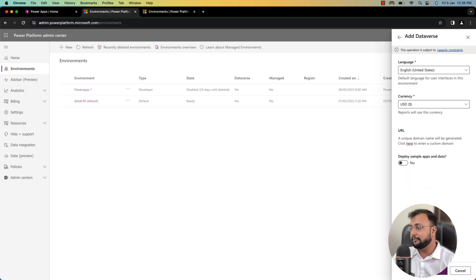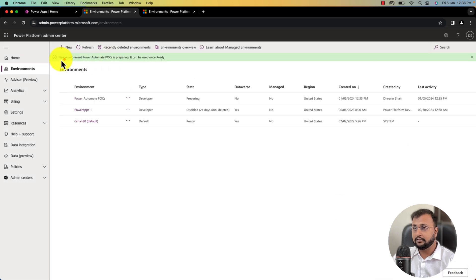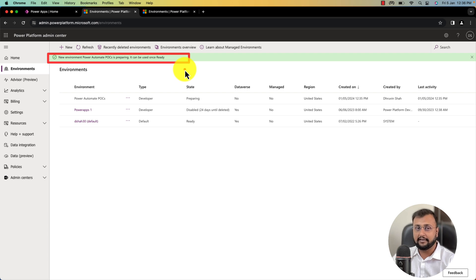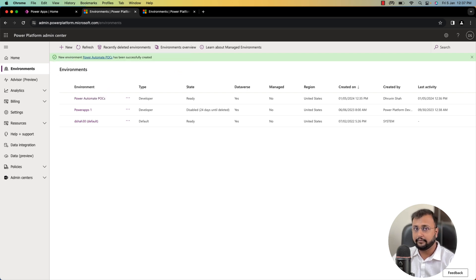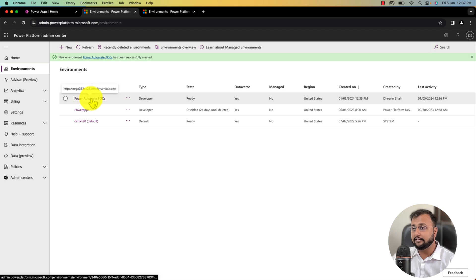I am selecting this as is and clicking on save. This will create a fresh new environment. You can see that Power Automate POC is preparing and it will take some time. Now our environment has been created successfully.